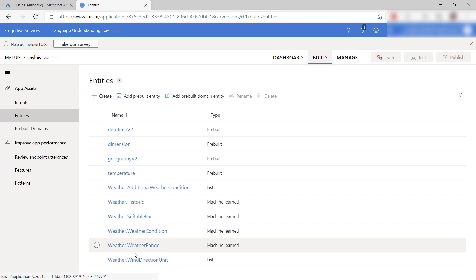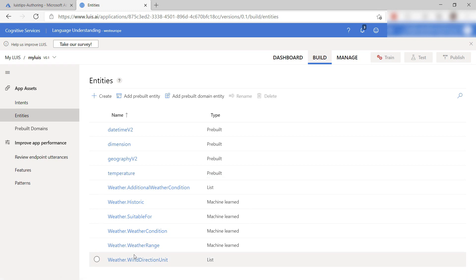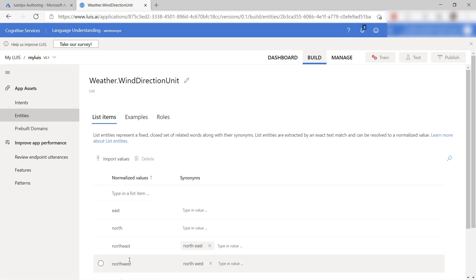There are also custom entities which you can create yourself. You can create entities that detect certain words in a list, like East, West, or South, and entities that are machine-learned. The machine-learned entities learn their possible values from example utterances.